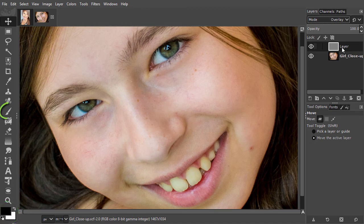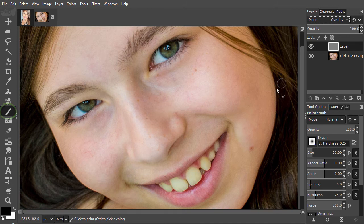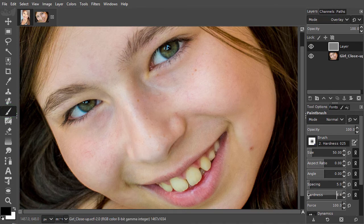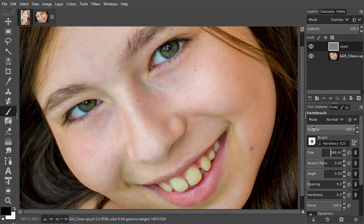I press B to select the brush, and in the tool options, I select a soft brush with 0% hardness. I set the size to about 250, and I set the brush opacity to about 10%.